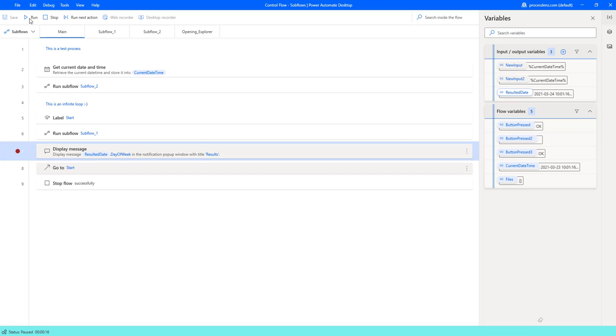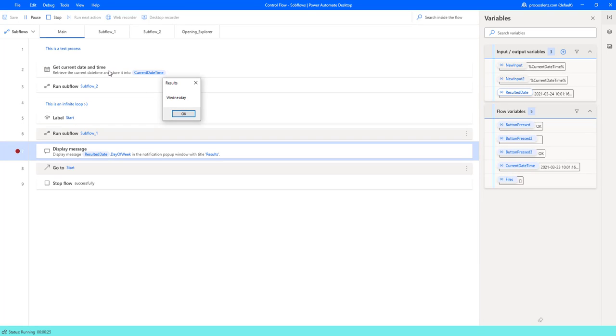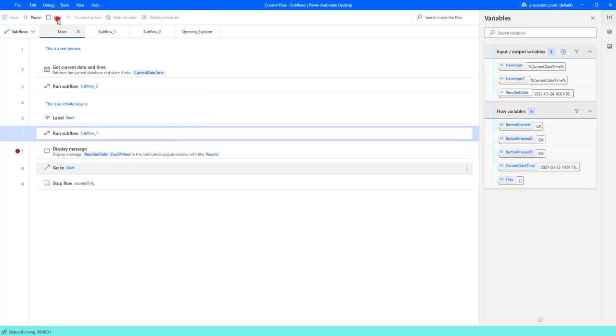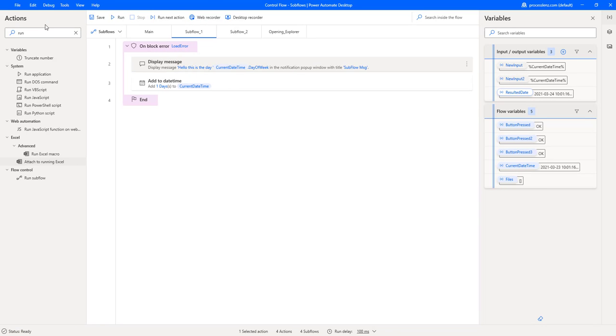Now we are going to run this again and we're going to get Wednesday which is not Tuesday because here it is Tuesday and here we got the value of the result date and the day of the week.